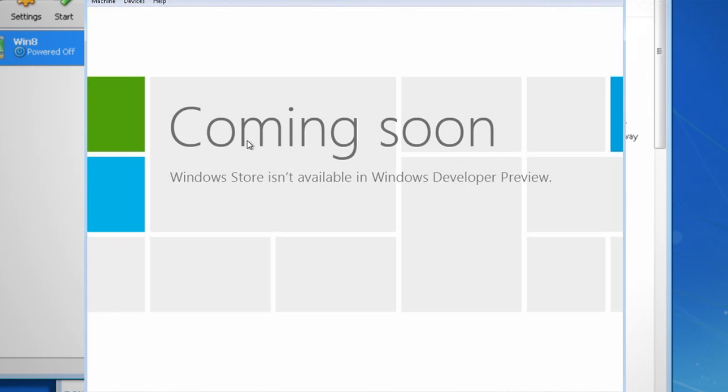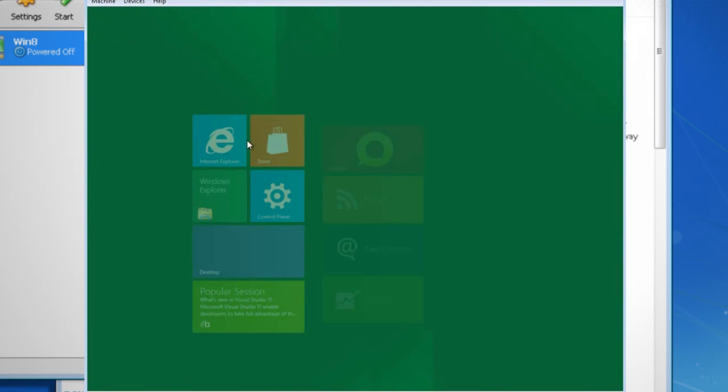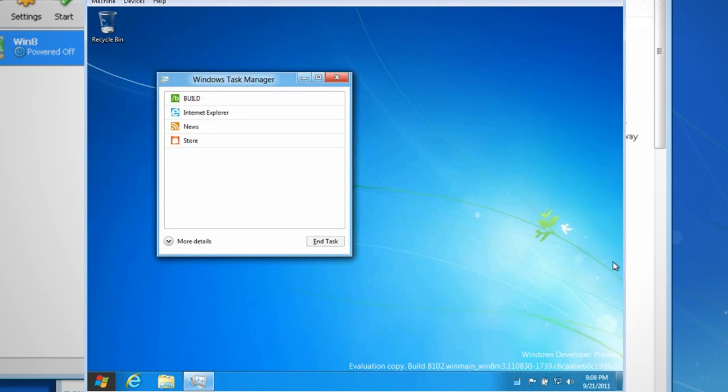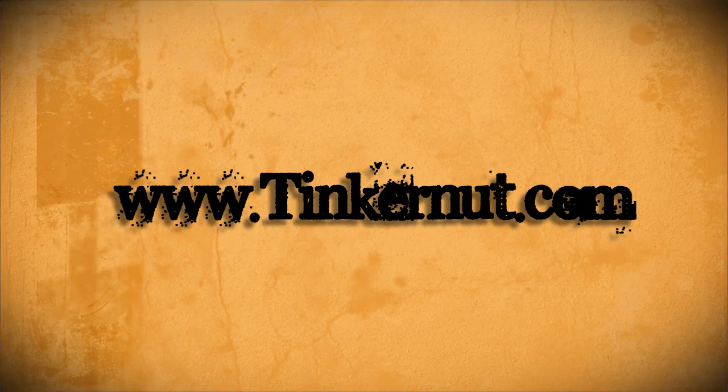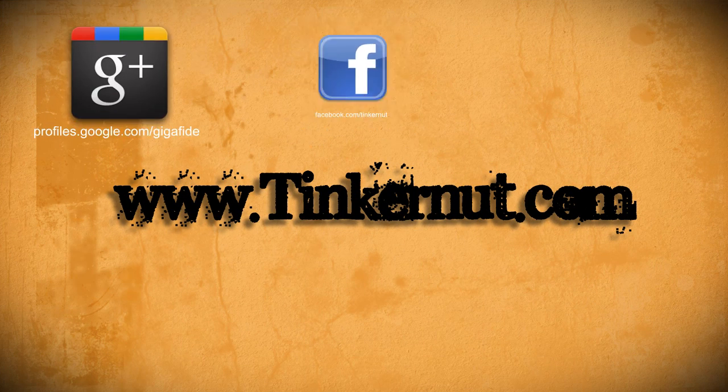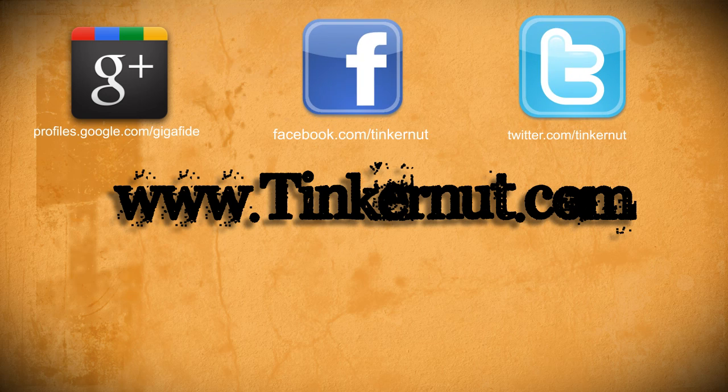So play around with it, try different things and test it out and let me know how you like it, because I'm really curious to see what you guys think about this. Alright, be sure to check out Tinkernut.com on Google+, Facebook, and Twitter. That's it for this tutorial. For more, go to Tinkernut.com.